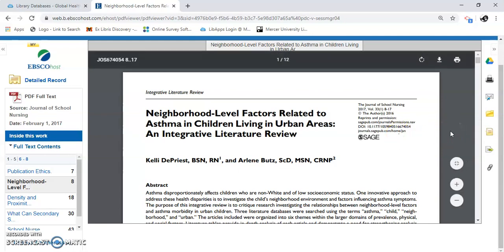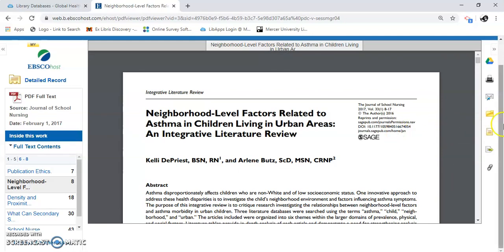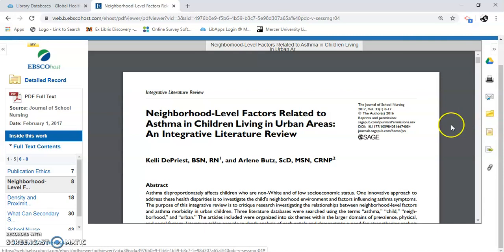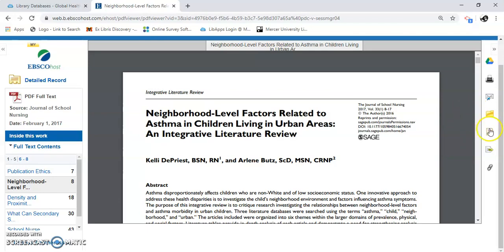I'm going to bring your attention over to the far right-hand side here. I can put this in OneDrive, print, email. I can make a folder — if you do make a folder, you have to create an account in EBSCO, and then you have to memorize your account information. If you're good at that you should do it — I'm not. I just usually download it and save it to my hard drive if I need it. And this is a cite tool, which is really good. I'm going to click on this.